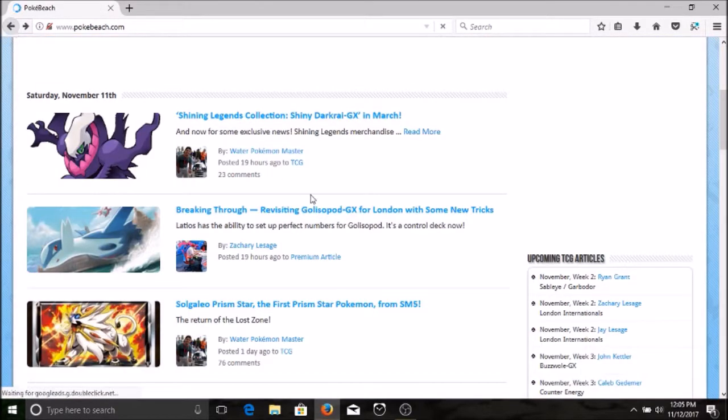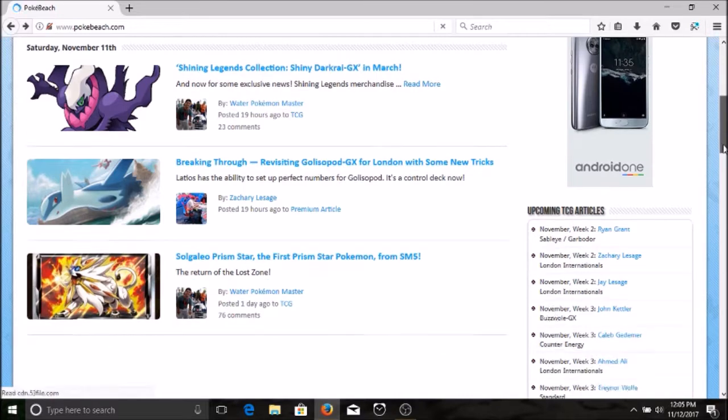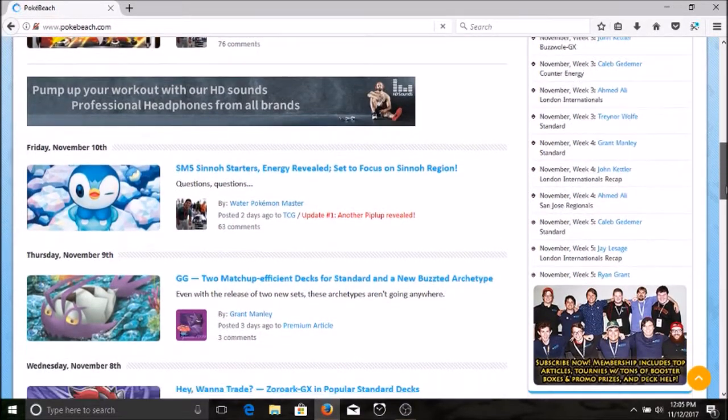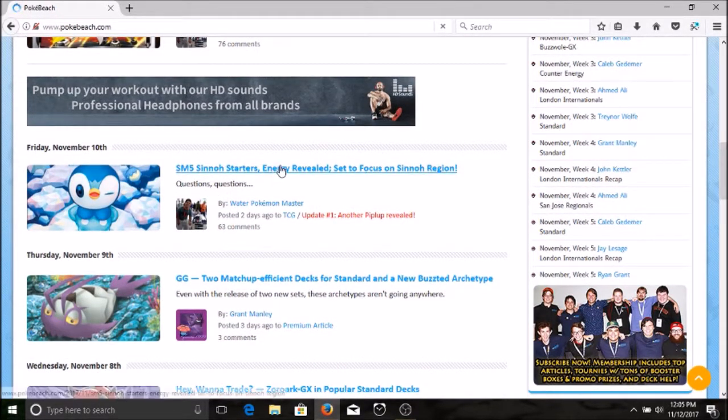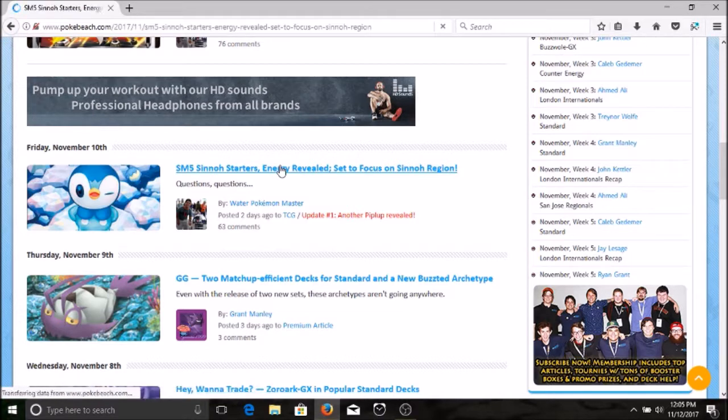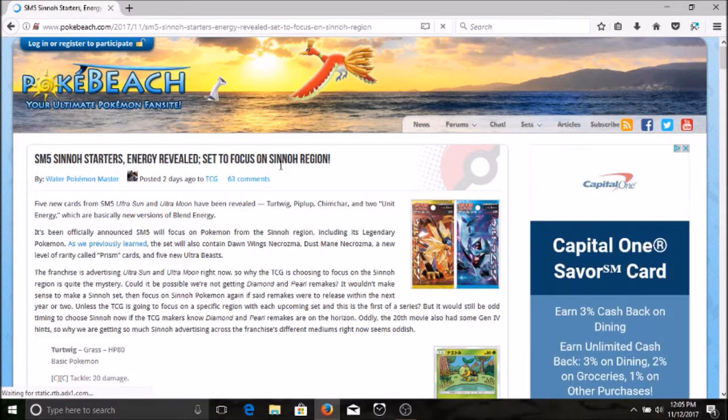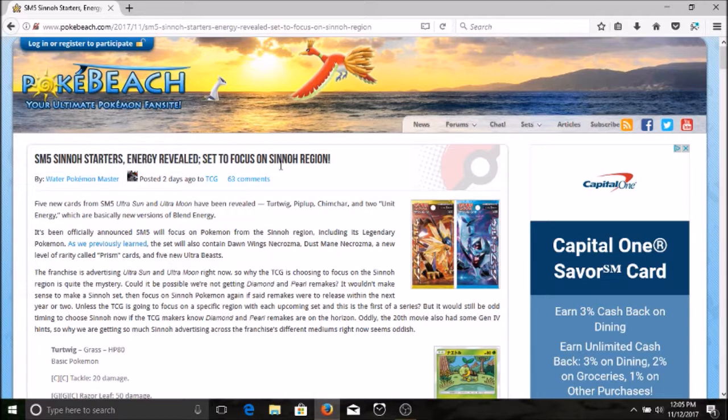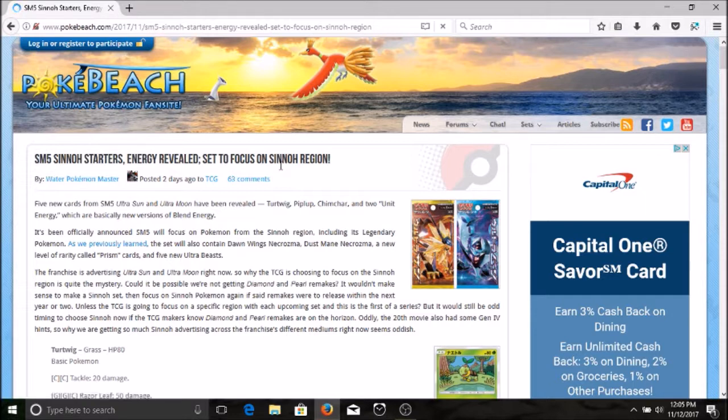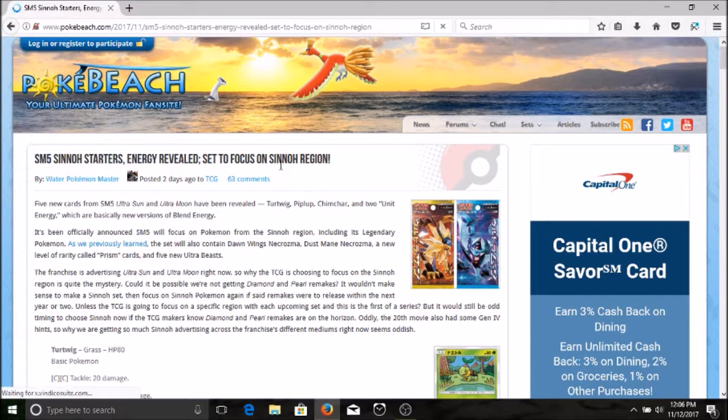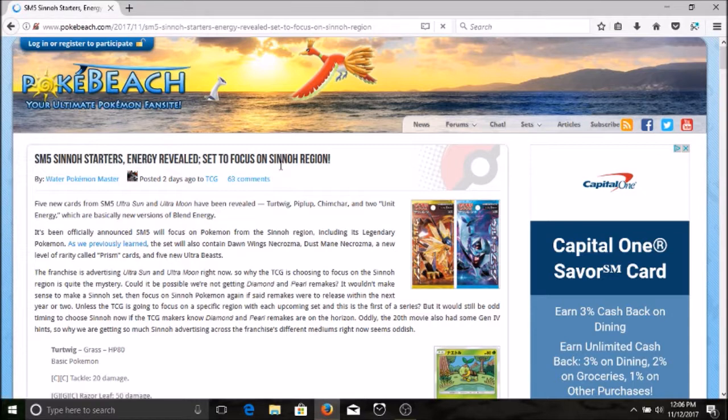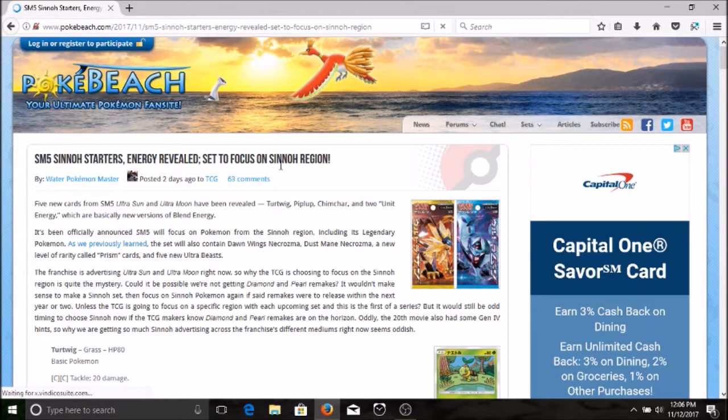Very very cool. Let's see what kind of other goodies do we have. The Sinnoh starters set to focus on the Sinnoh region. I wonder why, maybe it has something to do with the anime. Five new cards from Sun and Moon 5 Ultra Moon and Ultra Sun have been revealed: Turtwig, Piplup, Chimchar, and two unit energy which are basically new versions of blend energy. This is pretty cool guys, so basically what it is, it has I can't remember either three or four energy on the card and it will provide those energies for whatever Pokemon is attached to.